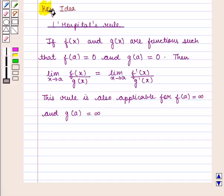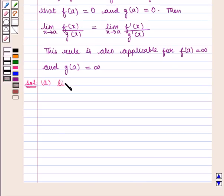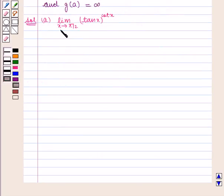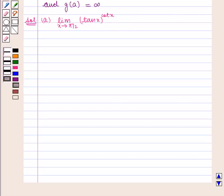With this key idea, let us proceed with the solution. We are to find the value of the expression: limit x tends to π/2 of tan(x) raised to power cot(x). If we put x = π/2, we get tan(π/2) raised to power cot(π/2). Since tan(π/2) is not defined and cot(π/2) is 0, therefore it takes the infinity raised to power 0 indeterminate form.